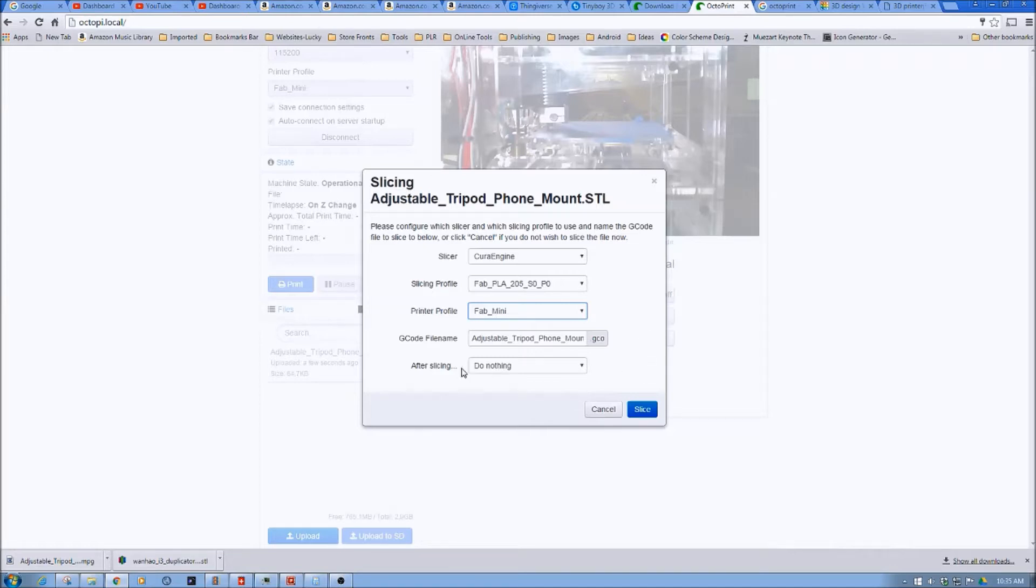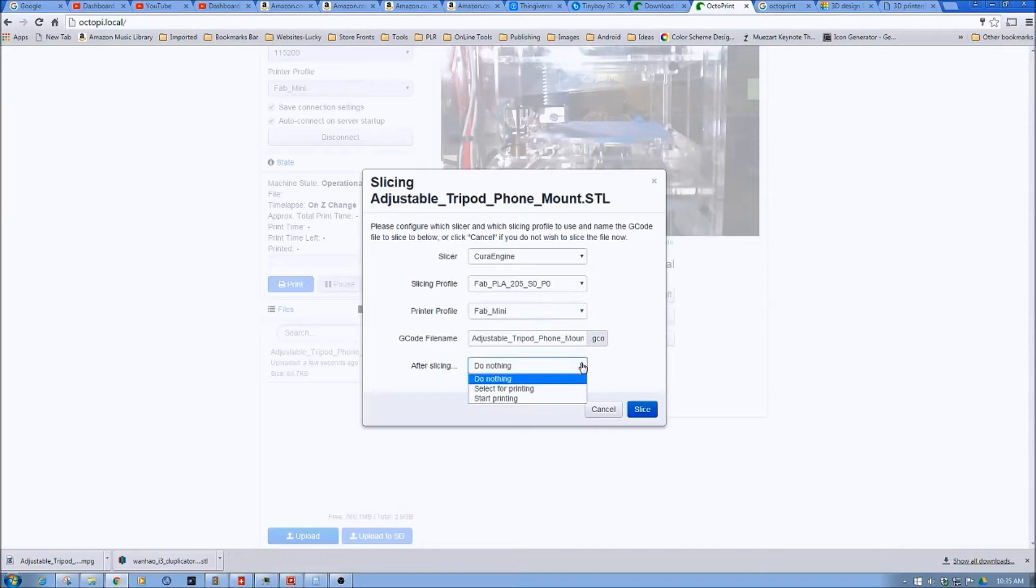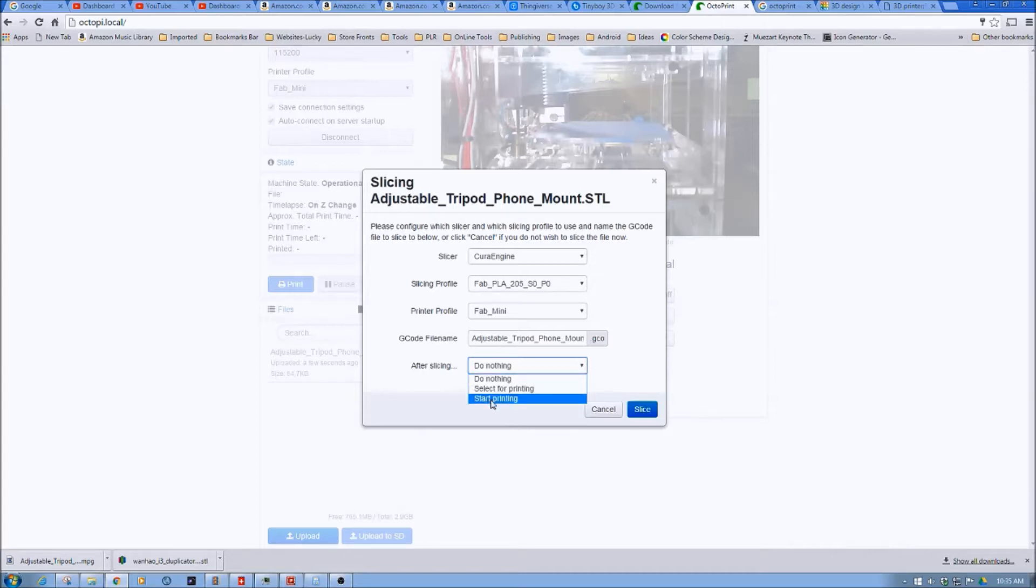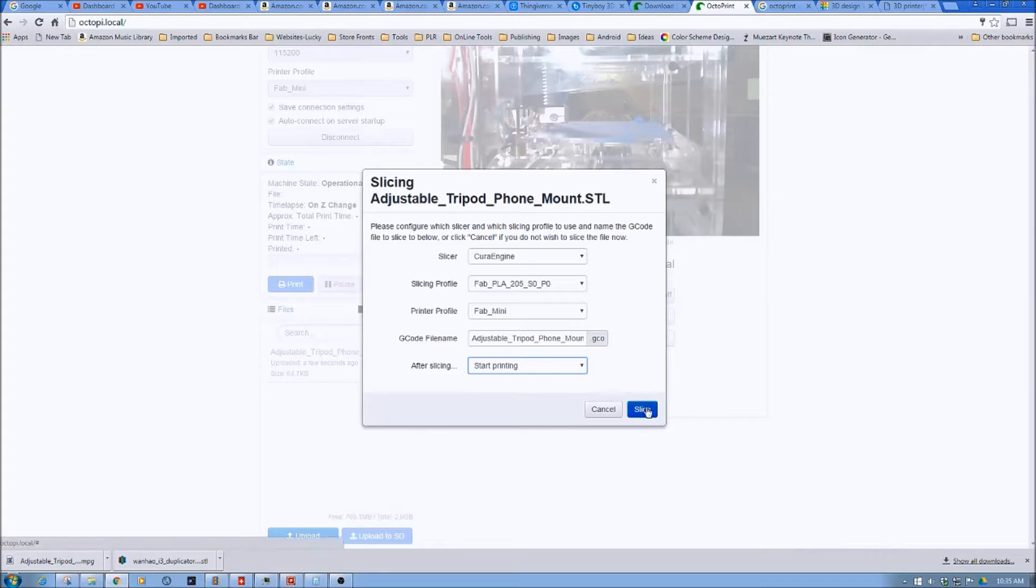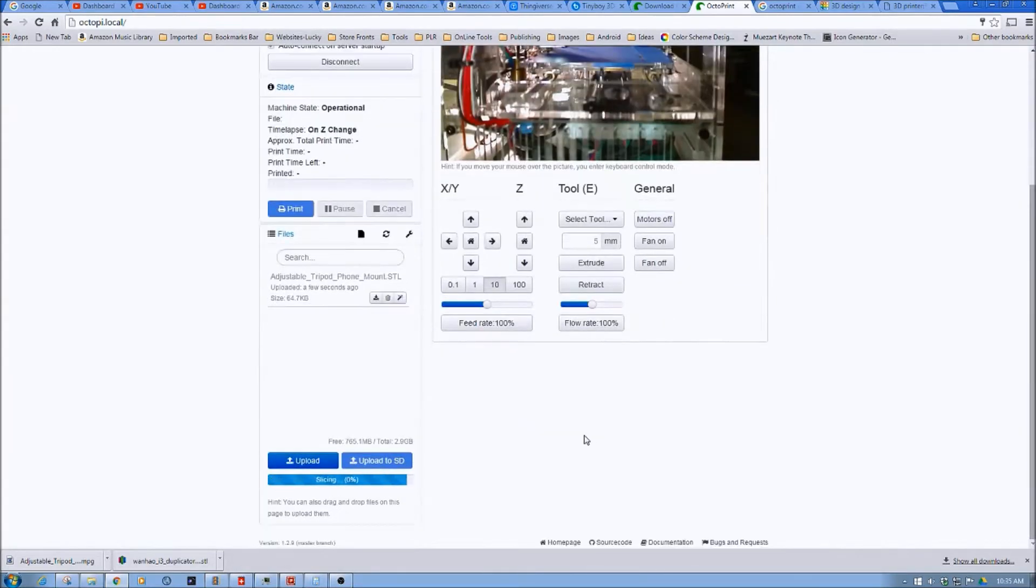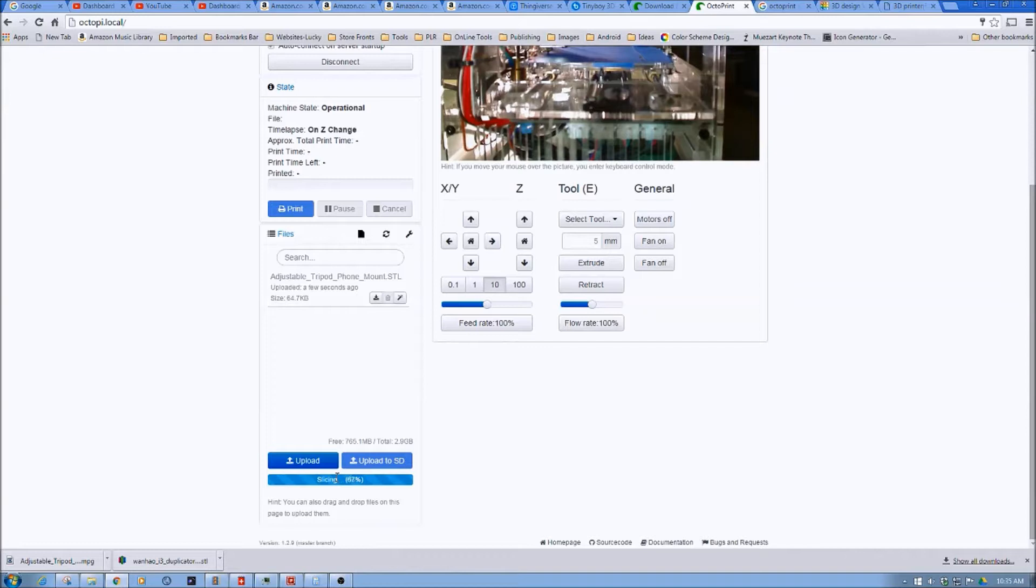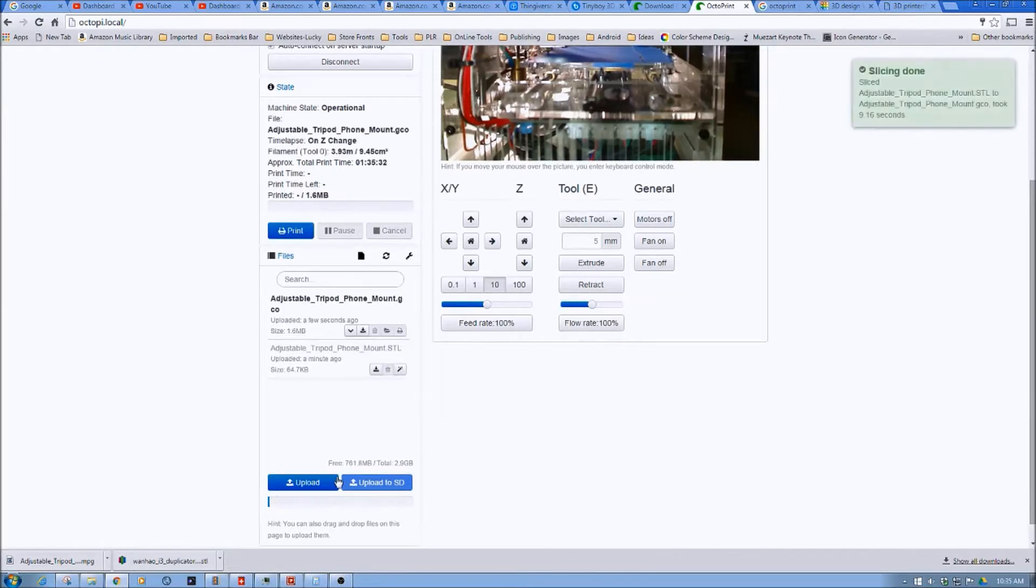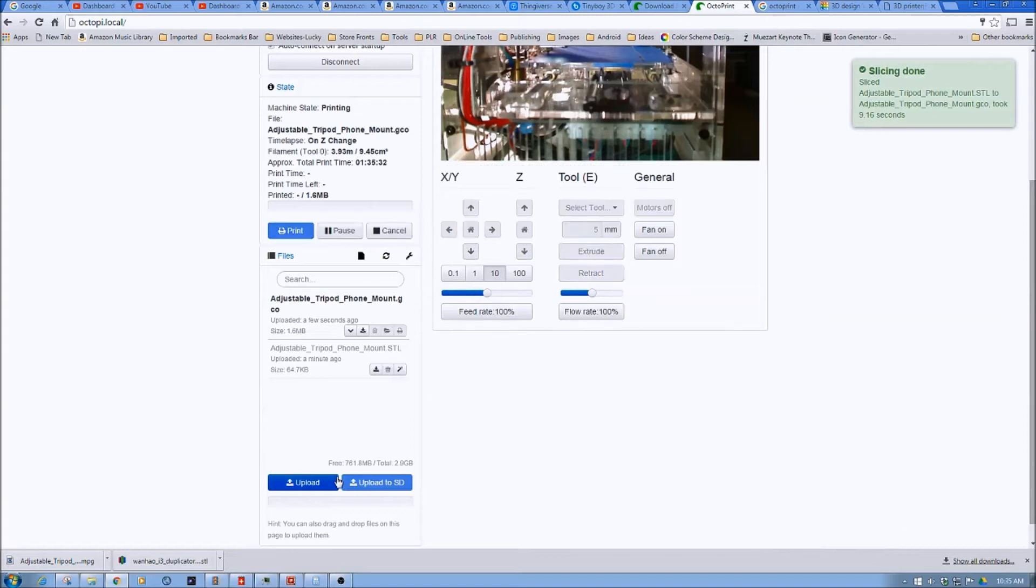After slicing, we have a couple different choices. We can do nothing, just simply slice it, select it for printing, and tell it to start printing upon completion. We're going to select Start Printing and then click Slice. Down here you'll notice that it's slicing. The one thing I've got to tell you, on this Raspberry Pi with the quad core, it slices pretty darn fast.